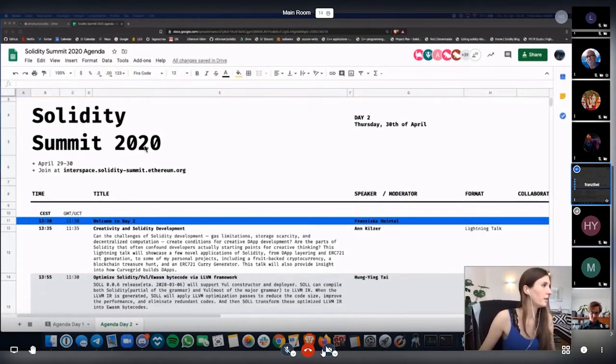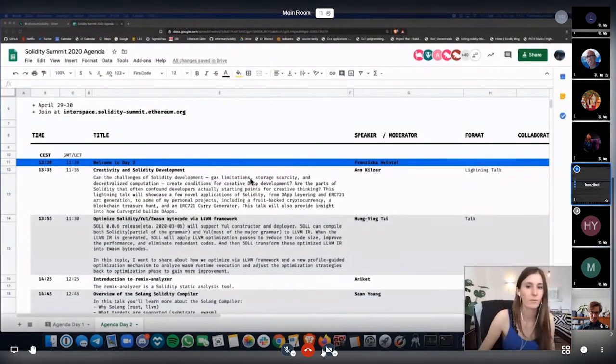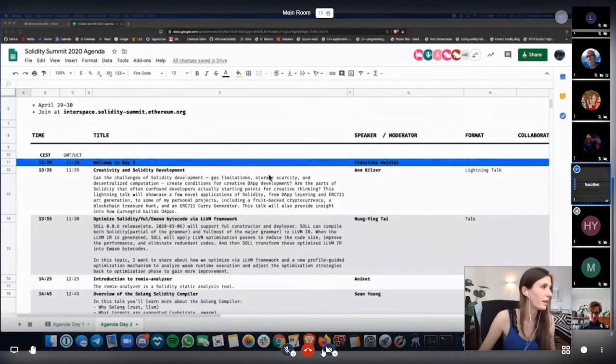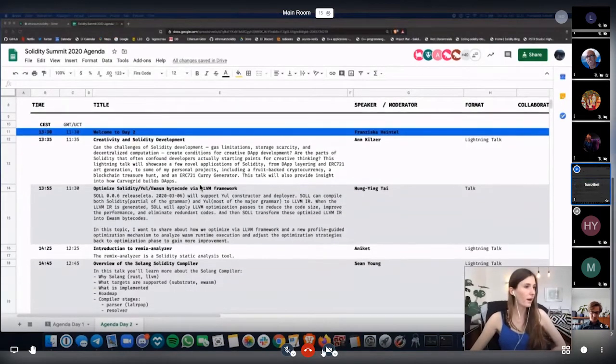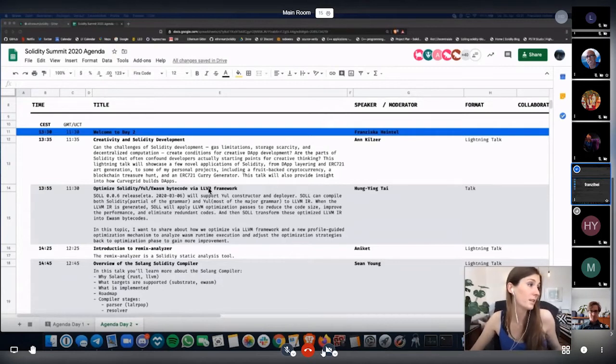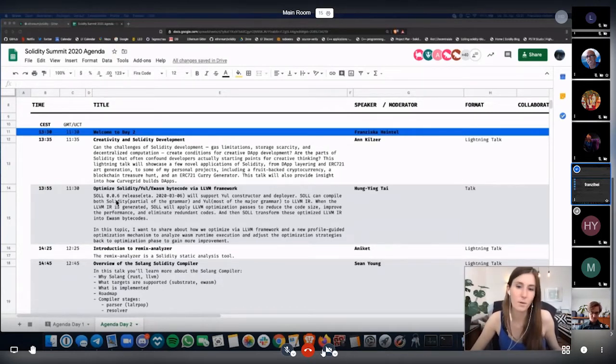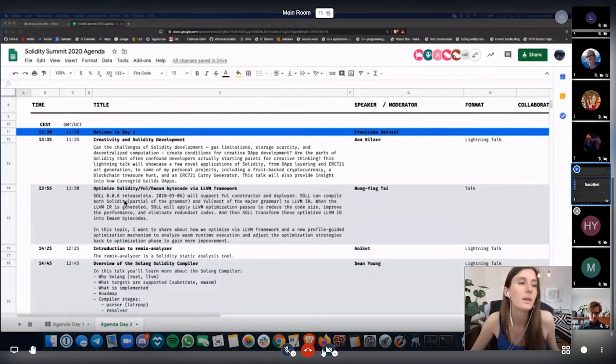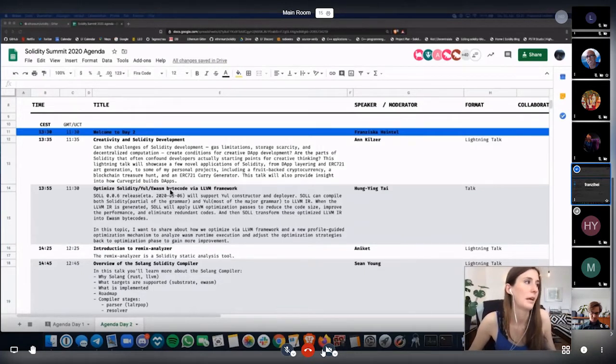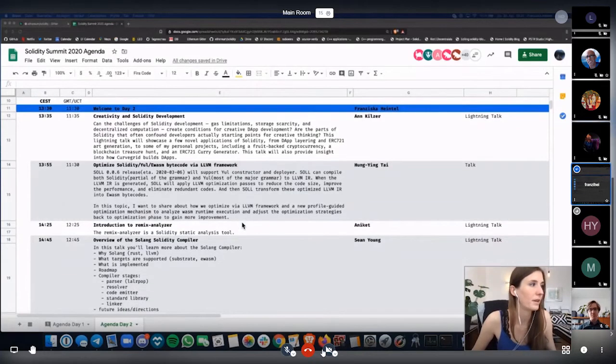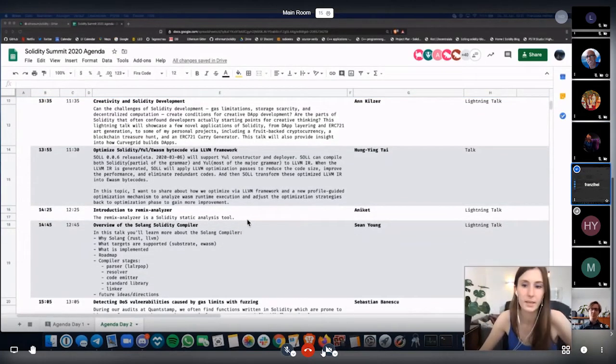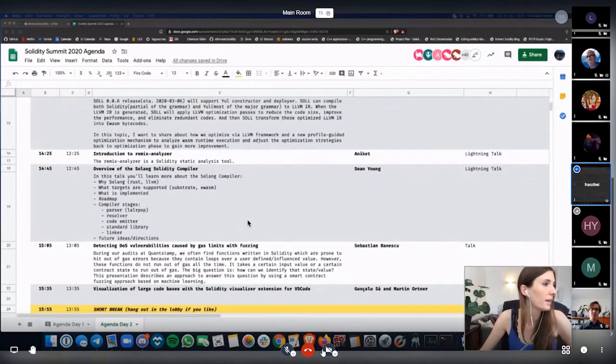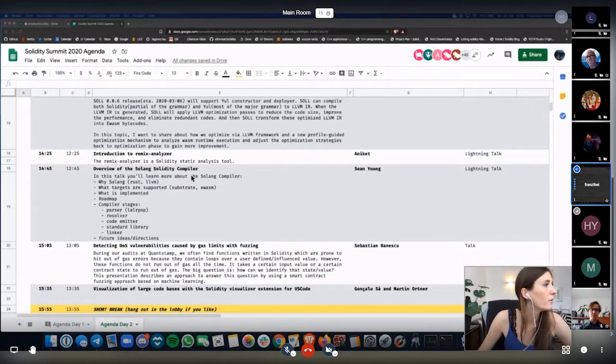Today, day number two of the Solidity Summit, we will kick it off in four minutes with Anne, who will give us an overview of creativity and solidity development. After that, we will have Hung Ying Tai, who will give a more detailed overview of the Sol compiler, which we already had a lightning talk about yesterday from Michael. And today we will learn about optimizing Solidity EWASM and bytecode via the LLVM framework. After that, we will get an introduction to the Remix Analyzer from Aniket from the Remix team. And then we will hear from Sean about the overview of the Solang Solidity compiler.